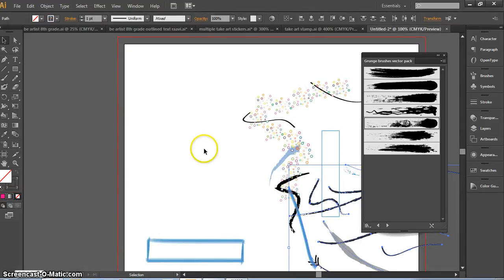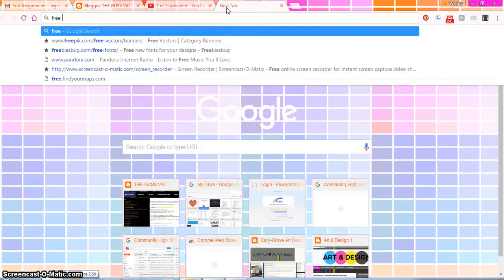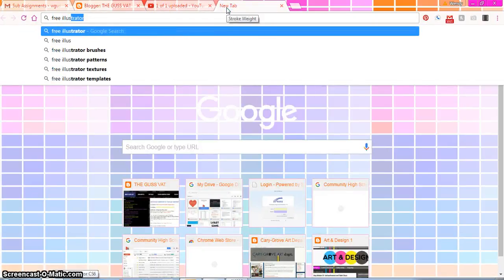So now let's talk about downloading brushes off the internet. You are going to go to the internet and search for free illustrator brushes.